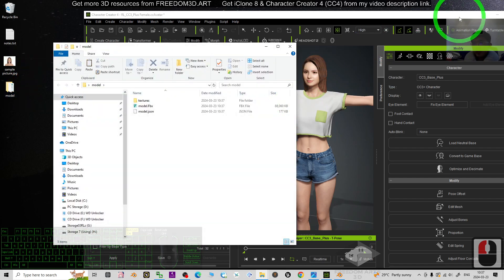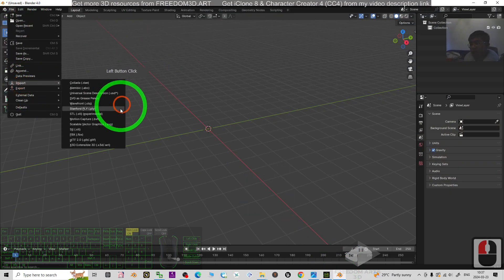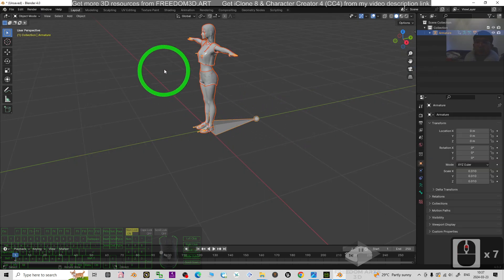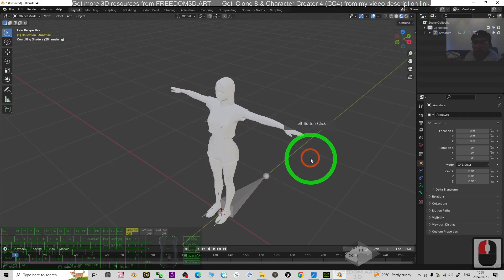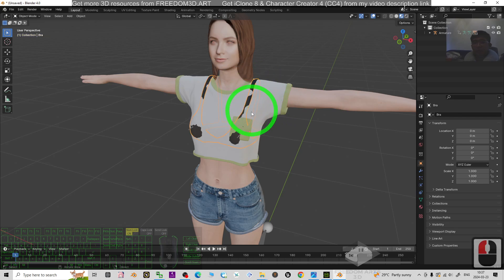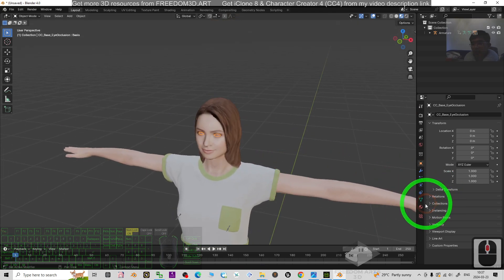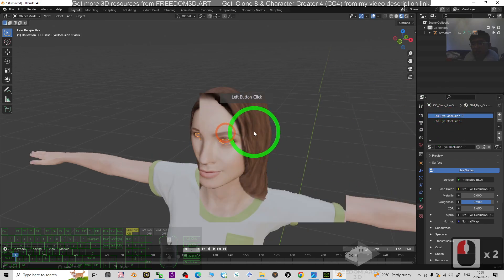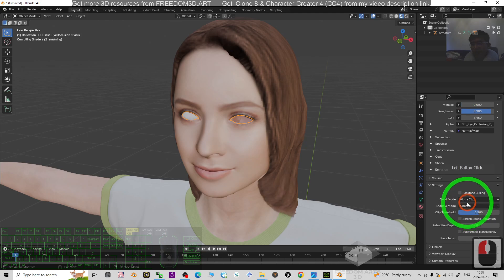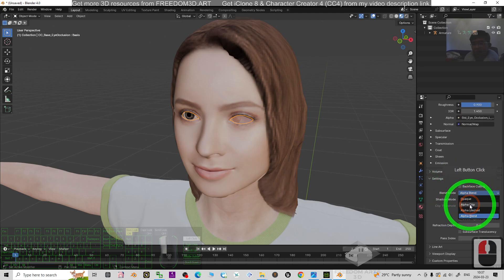The FBX file is now on your desktop in the model folder. Open Blender, click File > Import > FBX, navigate to the model folder, select model.fbx, and wait for it to load. Once loaded, click to turn on the texture view. You'll notice the bra is penetrating — just click it and delete it. Then click the eyes, go to the material properties, and for both eye materials scroll down and change the Blend Mode to Alpha Clip.